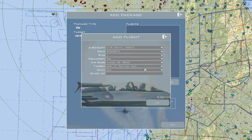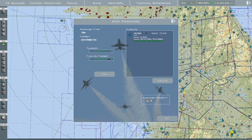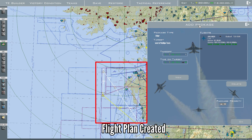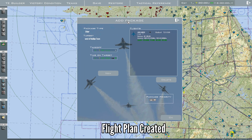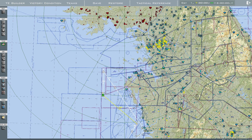In my opinion, it is easier to create a mission in BMS because in DCS each steer point has to be set manually. In BMS, that and many other things are done automatically. In this video, I will cover the basics of editing TEs in Falcon BMS.